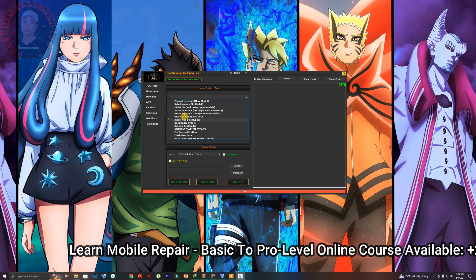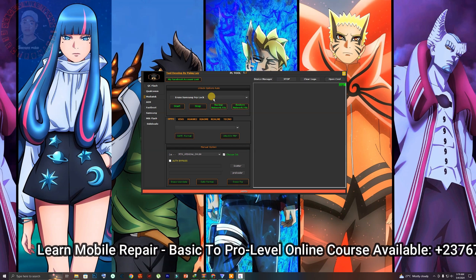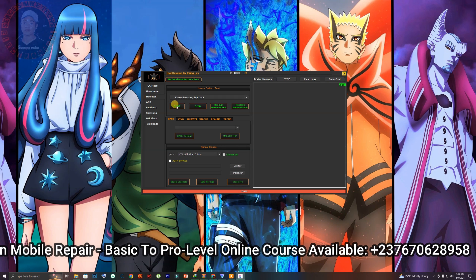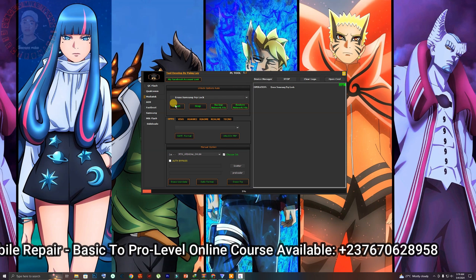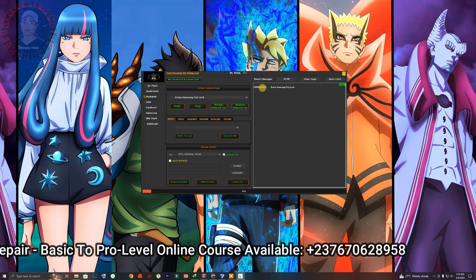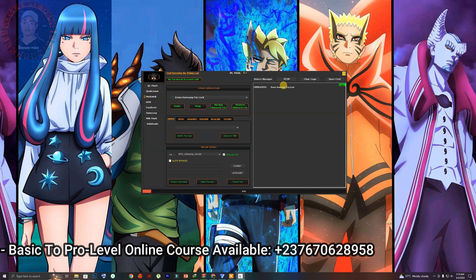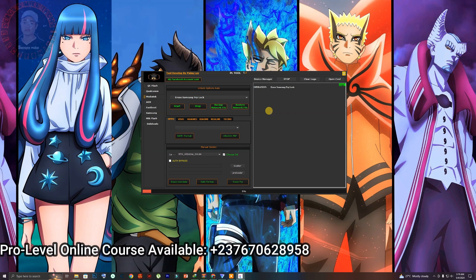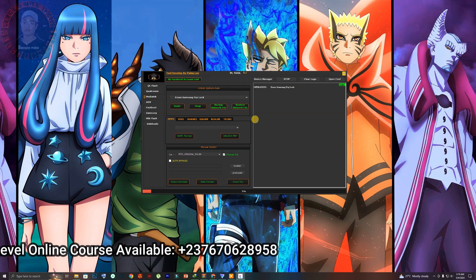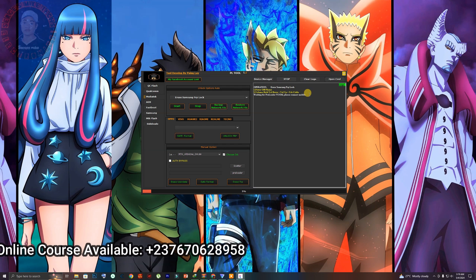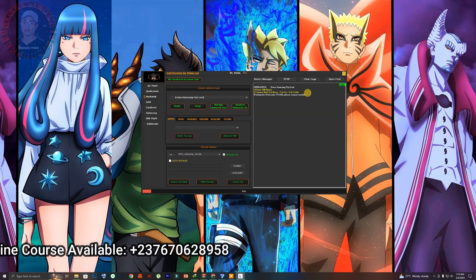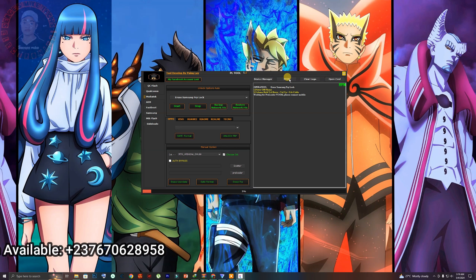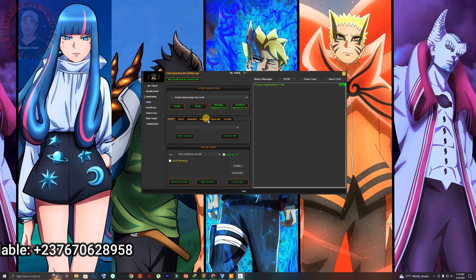If you select any option — for example, if you select FRP — you can see the Start option right here. Once you click on it, it will start. All that you have to do is connect your phone in flash mode. Once you connect the phone in flash mode, the tool will automatically detect your phone.